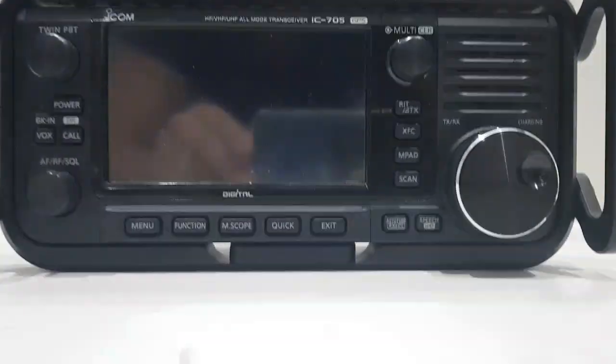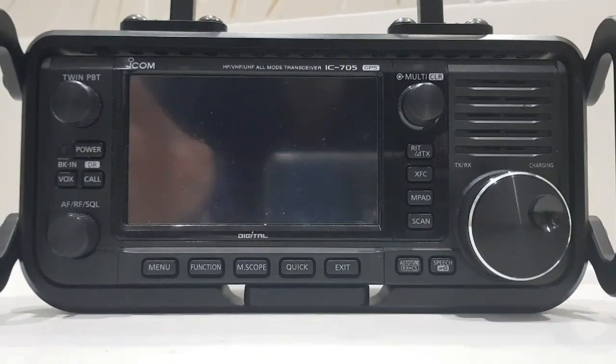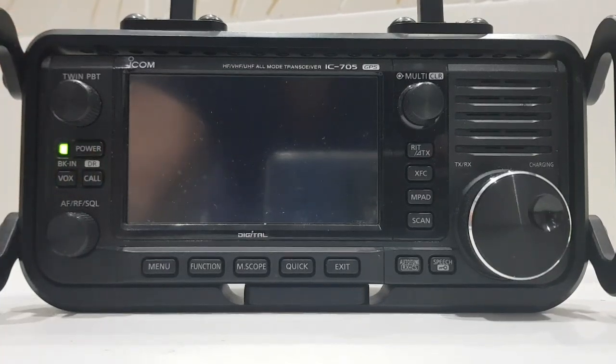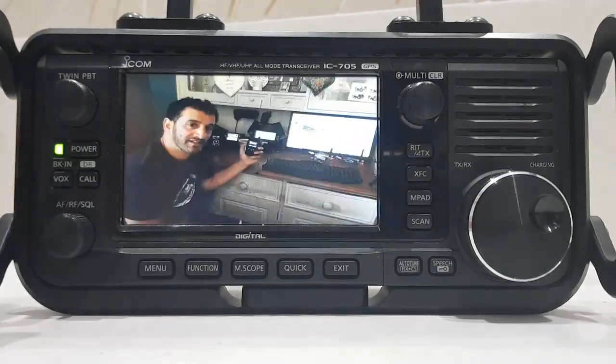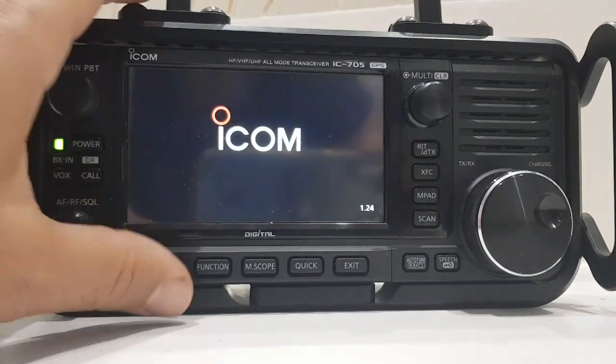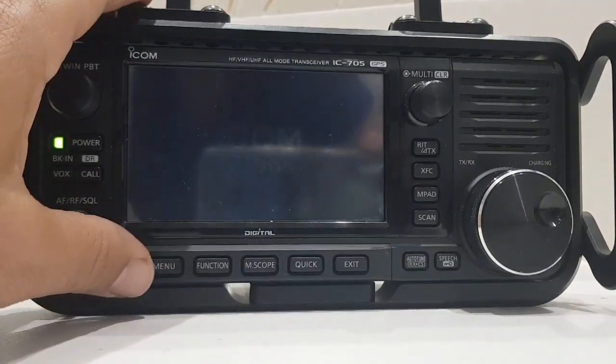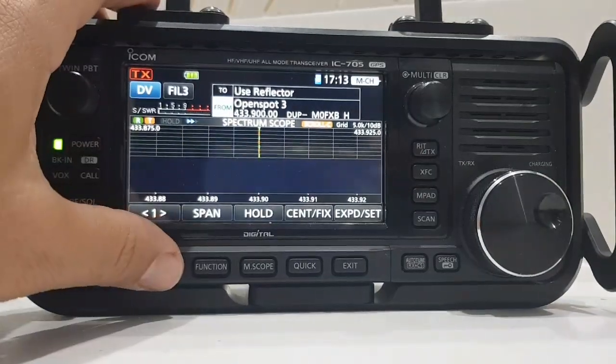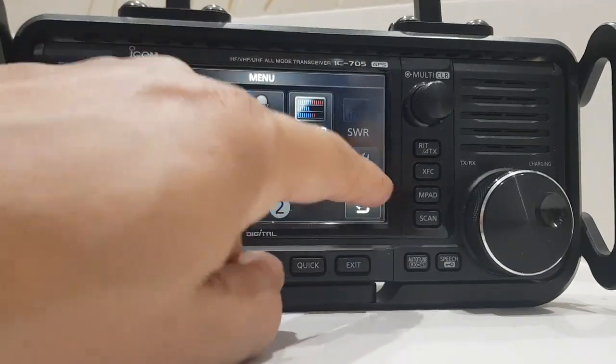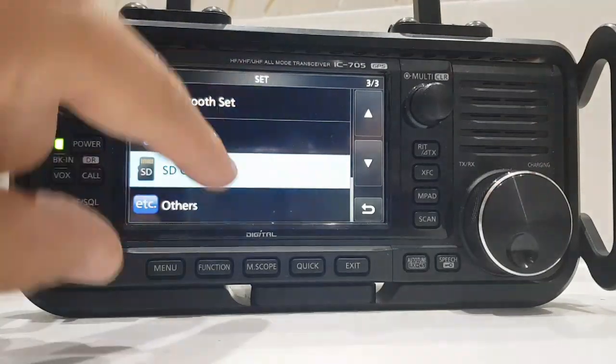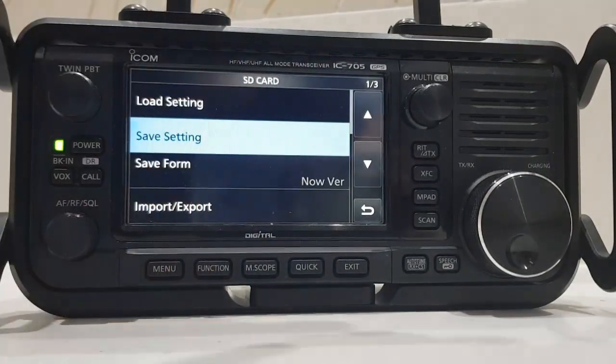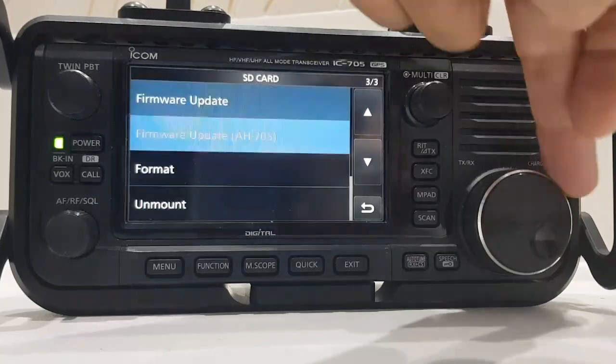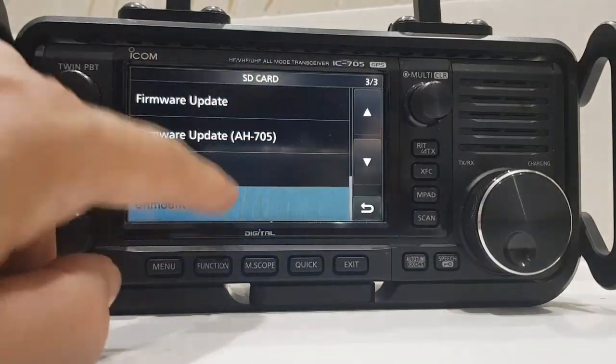So we'll turn it on, go menu set, go to SD card, unmount.